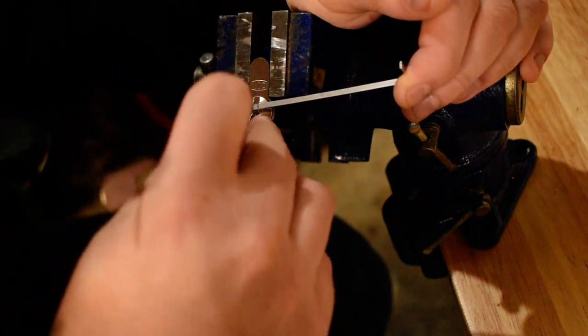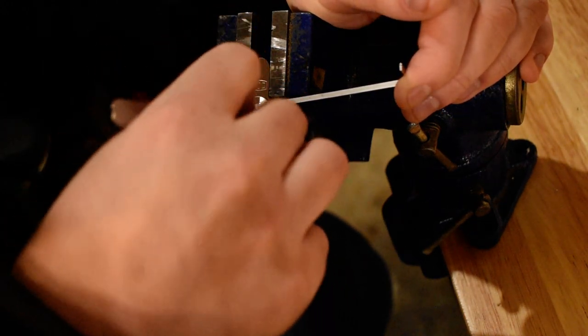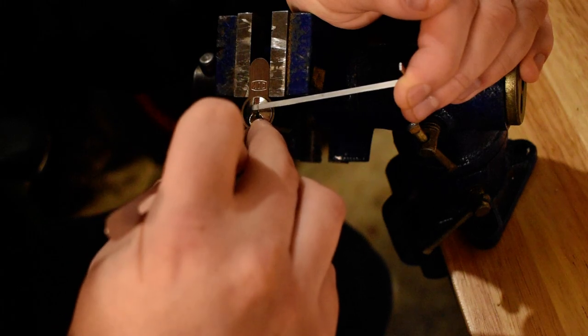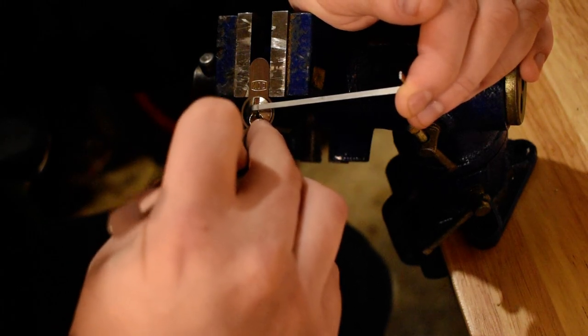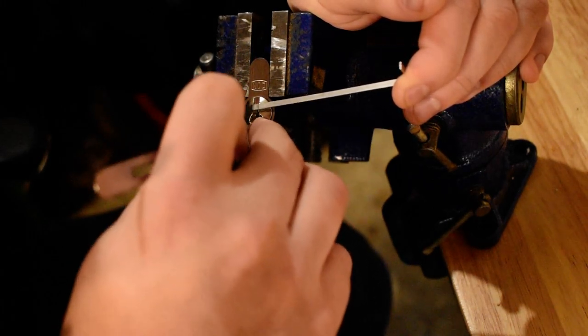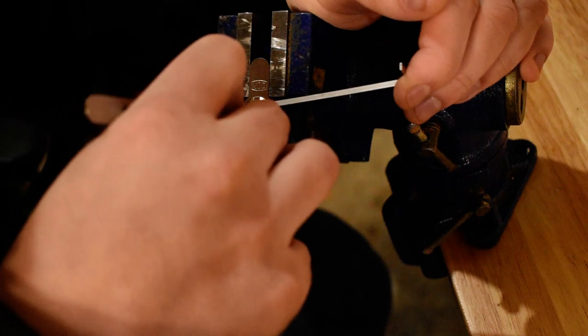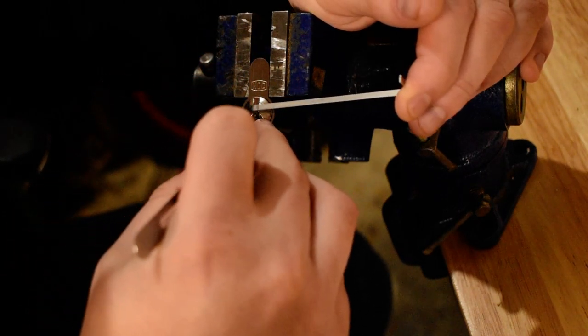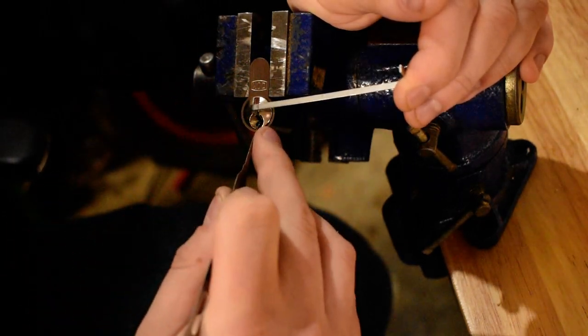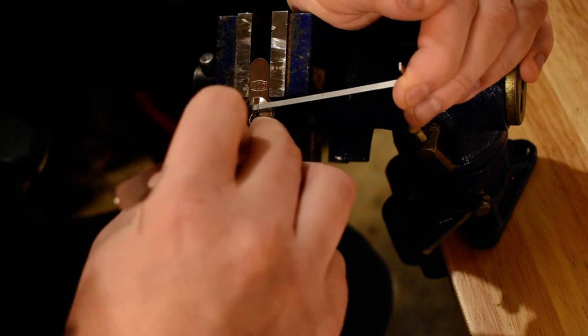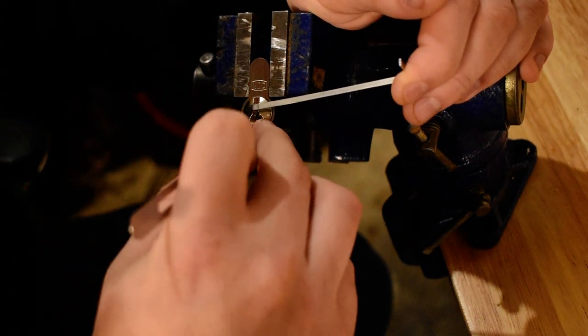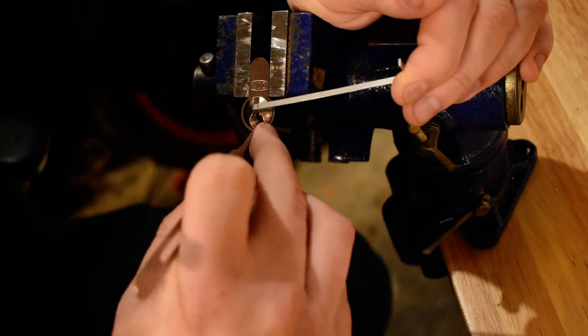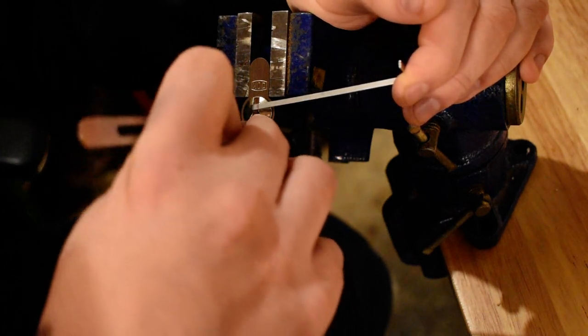That one wasn't set. Now you gotta find that one, just came unset. That's probably pin four or five. That was pin five for sure. That was pin two.